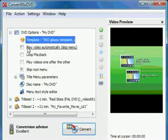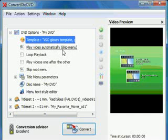Now I have some options underneath here. Play video automatically. So that way, if I check this, the title menu will not appear when it's inserted into the DVD player, but the first file will start playing right away.